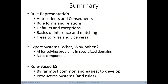Here's a summary of today's lecture. We discussed rules as a knowledge representation — antecedents and consequences, different rule forms, relations, defaults, exceptions, and the basics of inference and matching. We discussed how trees can be converted to rules and vice versa. We introduced expert systems as AI systems designed to solve highly specialized problems requiring expertise, and introduced their basic components. Lastly, we introduced rule-based expert systems as the most common and easiest form to develop, and defined production systems as rule-based expert systems utilizing forward chaining.